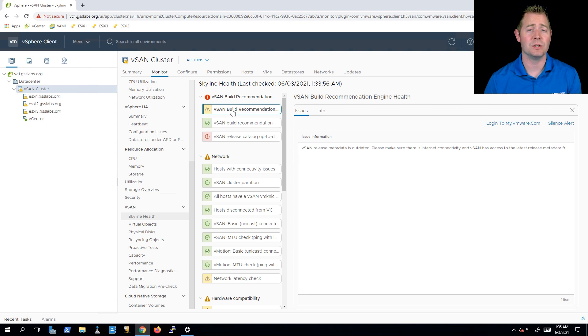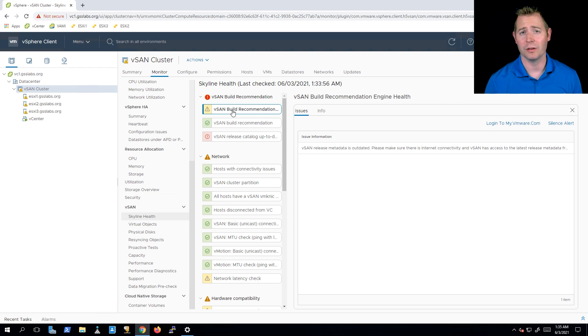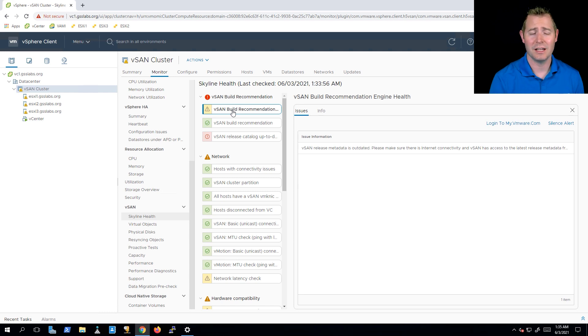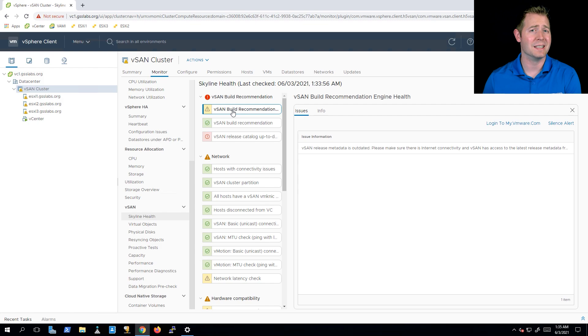And as we go forward, just doing the maintenance on the cluster or just monitoring the cluster, keeping an eye on the Skyline health checks just to make sure that everything is in a green state. And if it's not in a green state, why is it not in a green state?